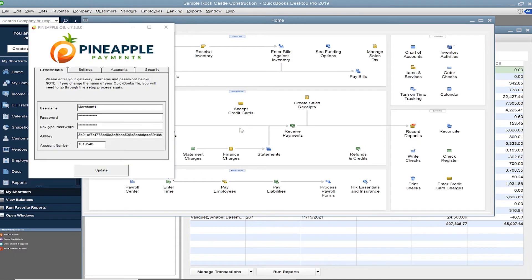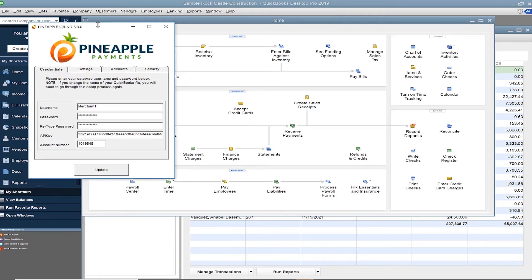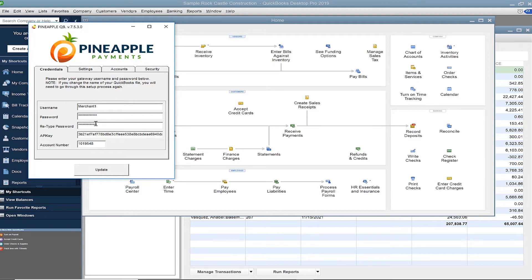The setup window appears. The first tab is Credentials. No immediate action is needed. Just remember, if you reset your password in the Pineapple Gateway or change user accounts in the future, you will need to update the stored credentials here.